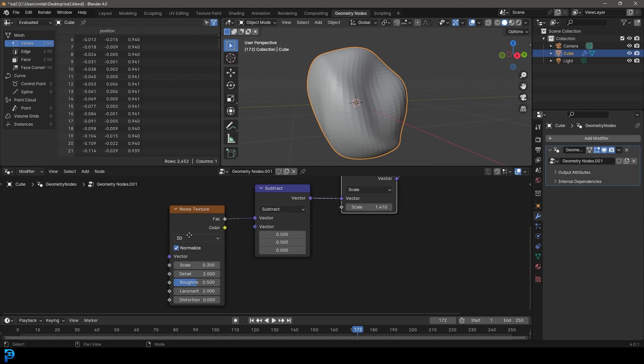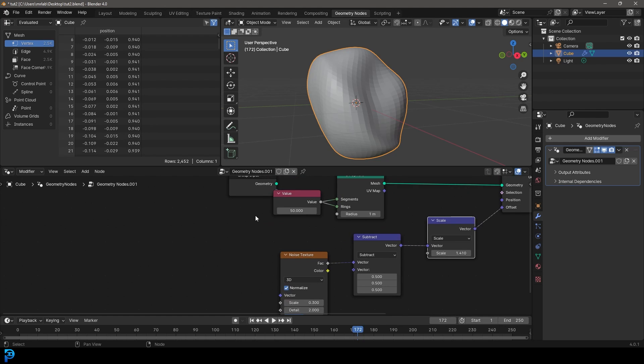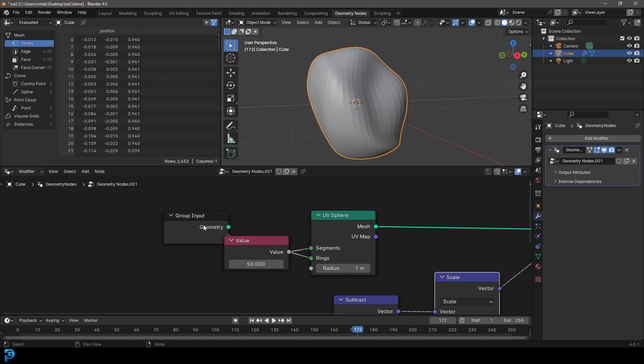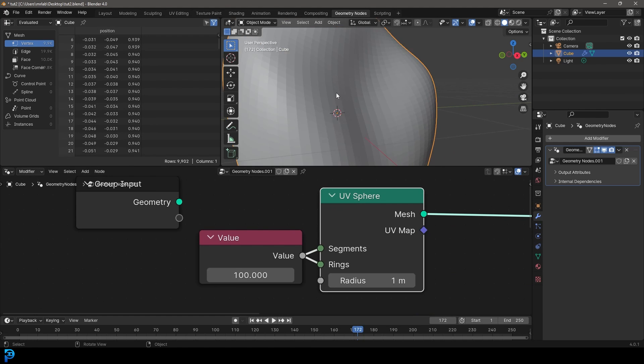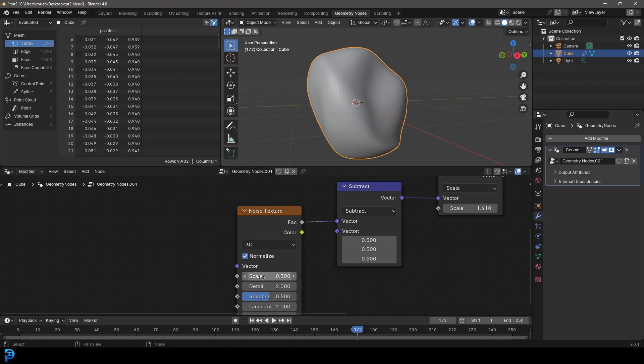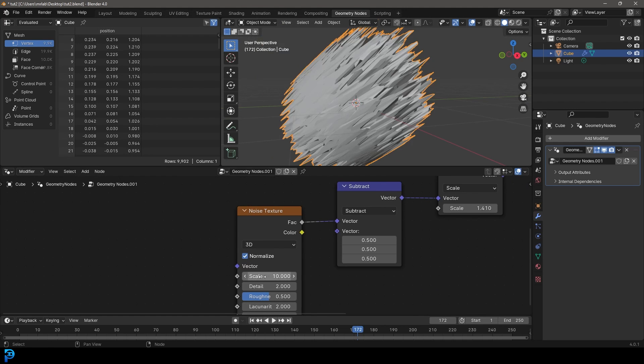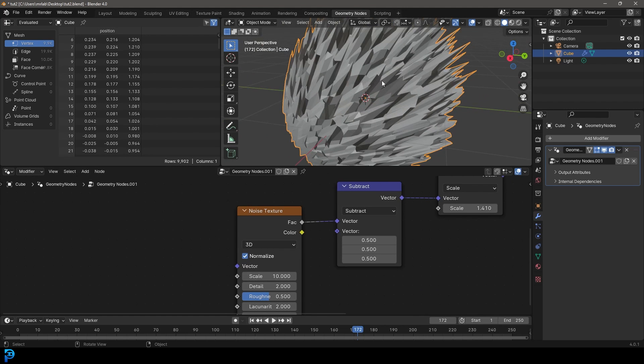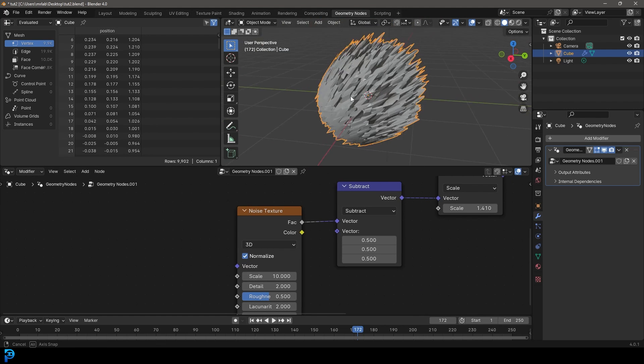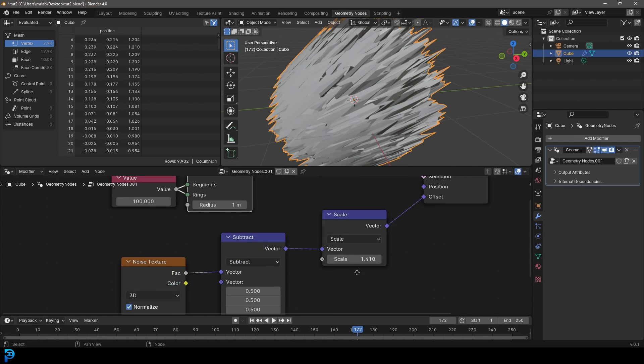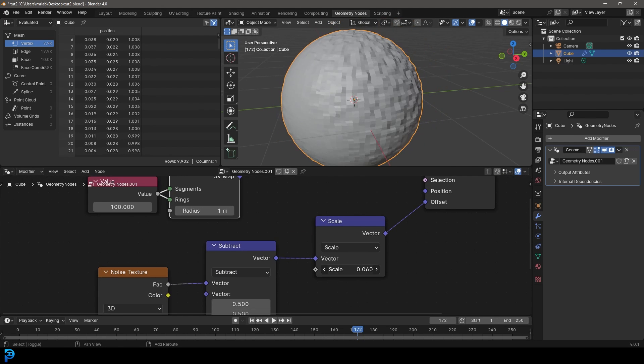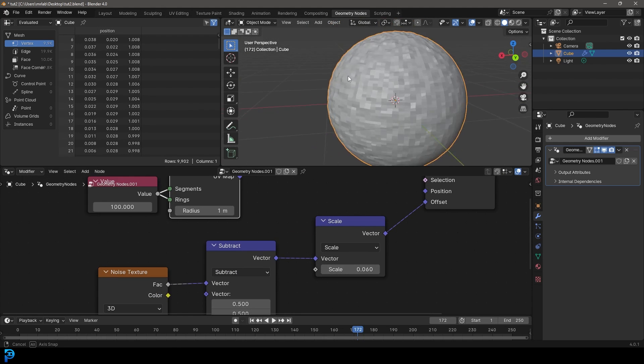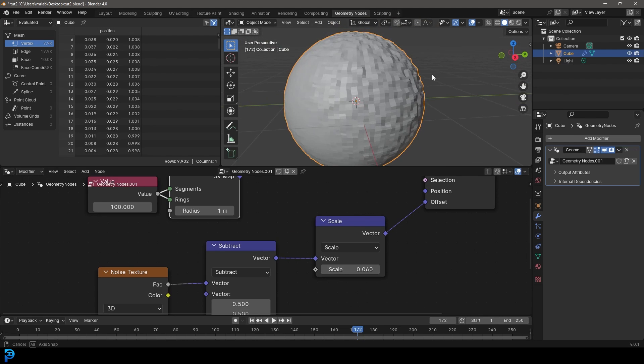Or we could come over here to our value node. We can add more to the spheres. Let's make this a value of 100, so we have a lot more faces making up this sphere. And then let's take this to a value of 10. So now we have a lot finer detail. And we can come here to the scale and bring it down like so.